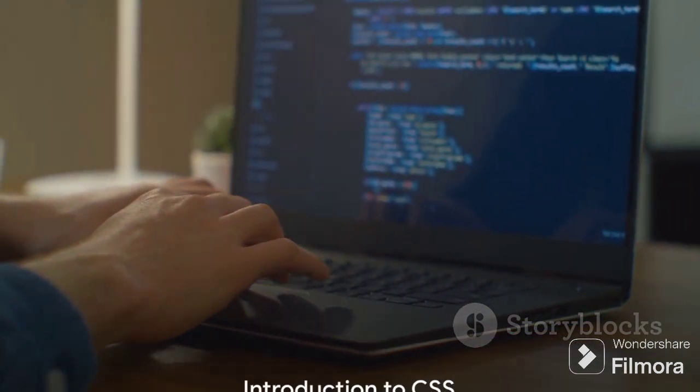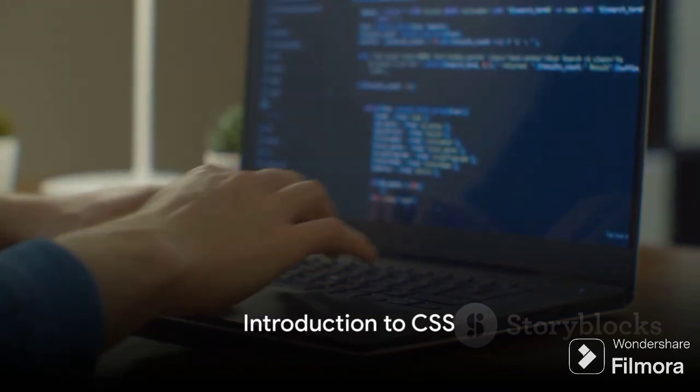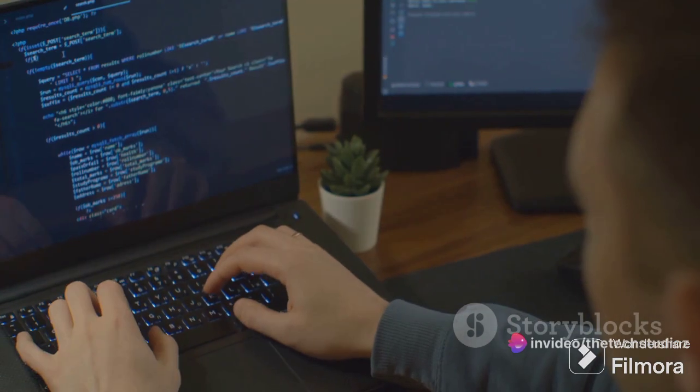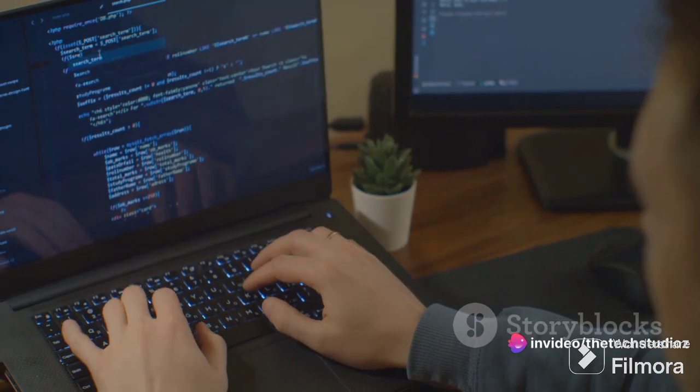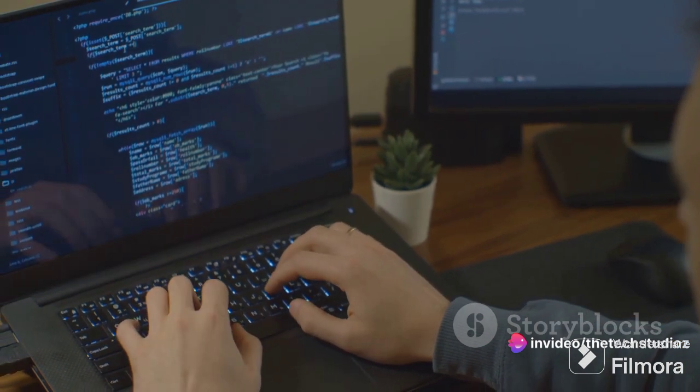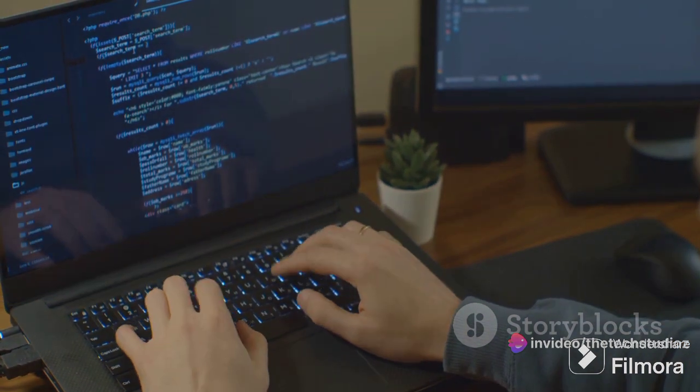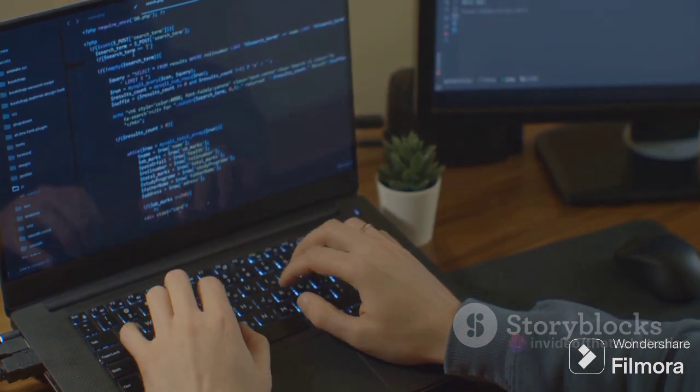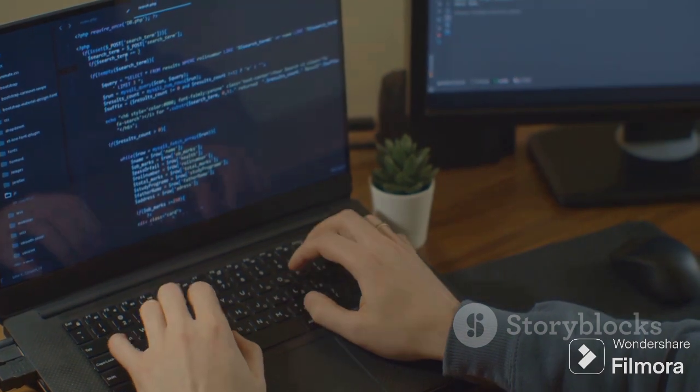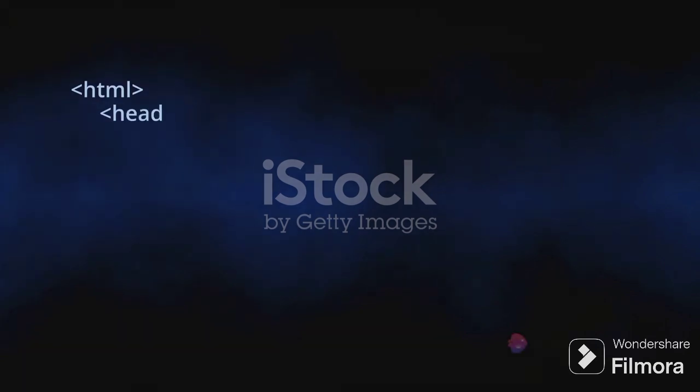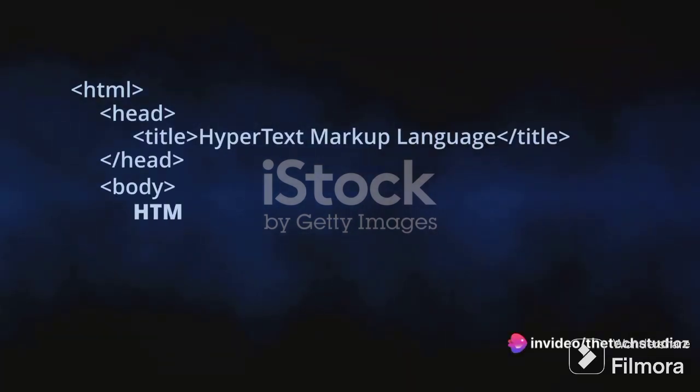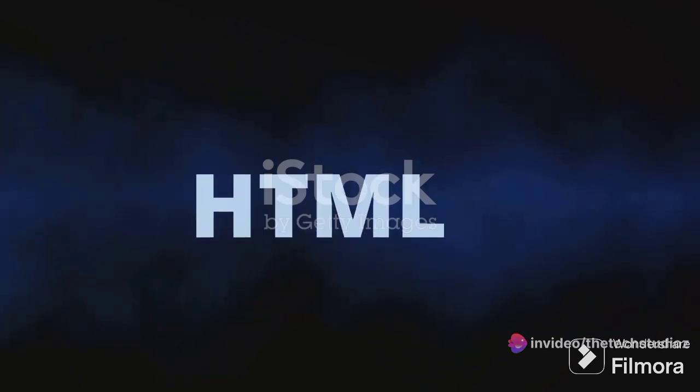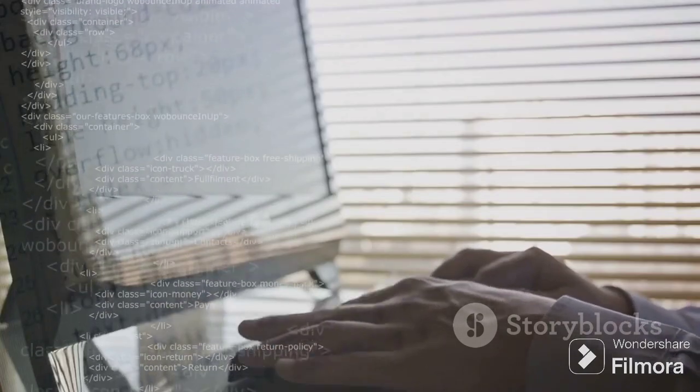Let's delve into it. CSS, or cascading style sheets, is like the sartorial sense of the web. It's a language used to describe how a document written in HTML, the structure of web content, is presented. CSS breathes life into the otherwise plain HTML, coloring the web world with its rich palette of properties. Imagine HTML as the skeleton of a web page. CSS is the skin and clothing that gives shape, color, and personality to that skeleton.